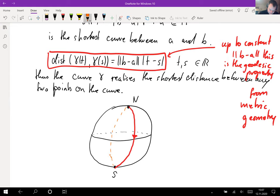First of all, we see that the curve realizing the shortest distance is not unique in this case. I can take basically any other great circle — for example one which goes exactly the opposite way around the back. From the picture, with a sensible metric coming from the ambient space, the length of the orange and the red curve should be the same. In Hilbert spaces we have a unique shortest curve, but on the sphere we get infinitely many.